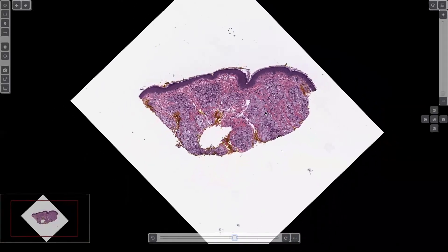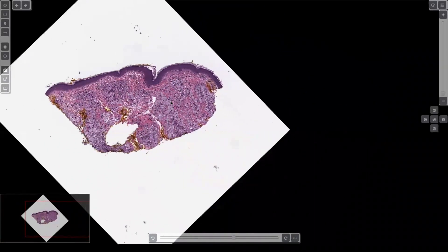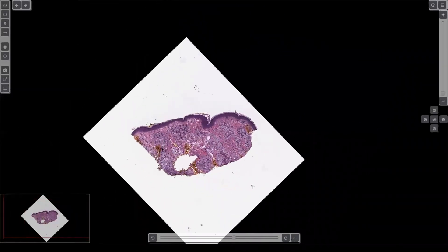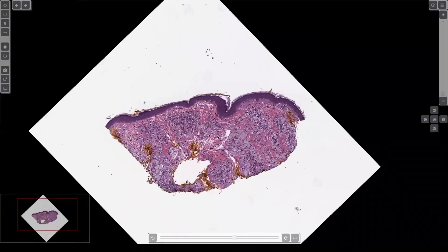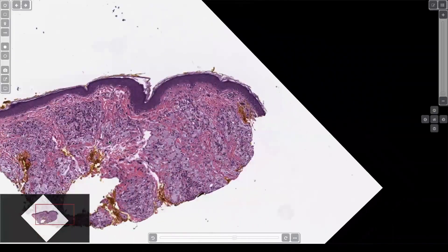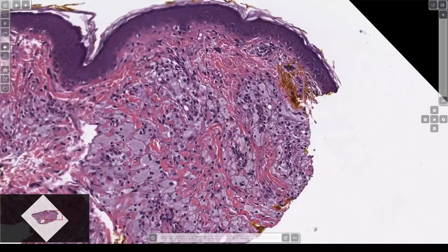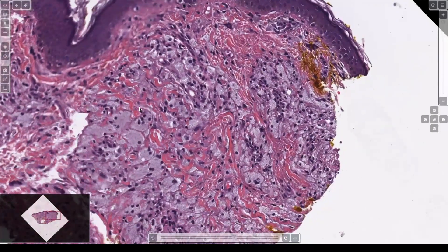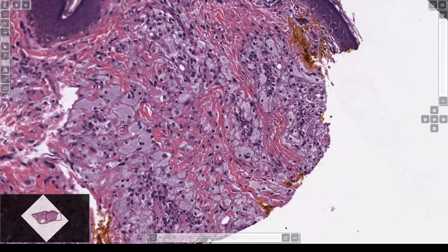Here we've got an infiltrate in the dermis; the epidermis looks normal — ignore the orange, that's just ink, for those of you who are new residents here. And we've got these big frothy looking cells here; they've got round nuclei and a bunch of foamy cytoplasm.